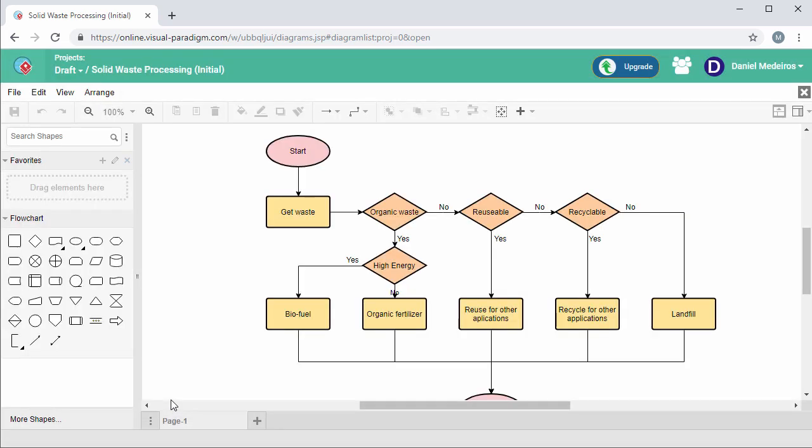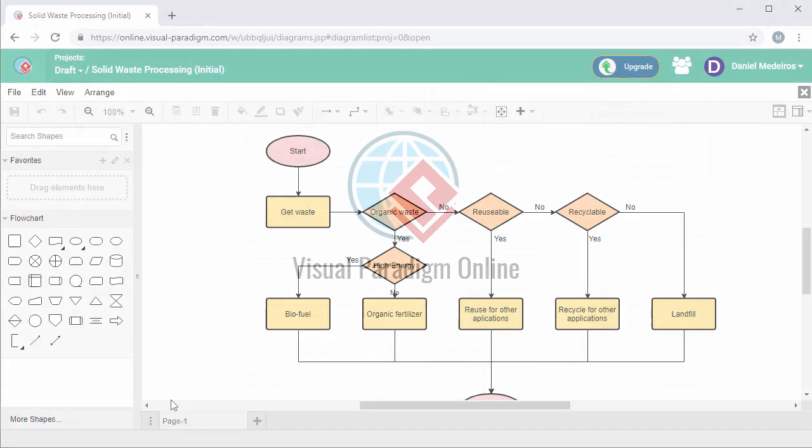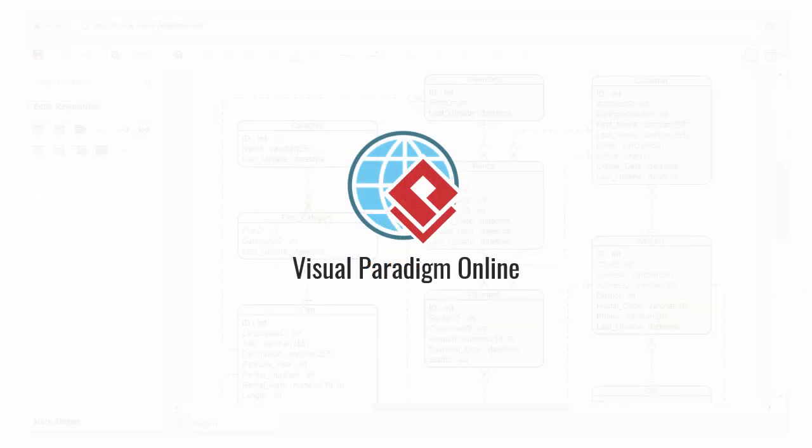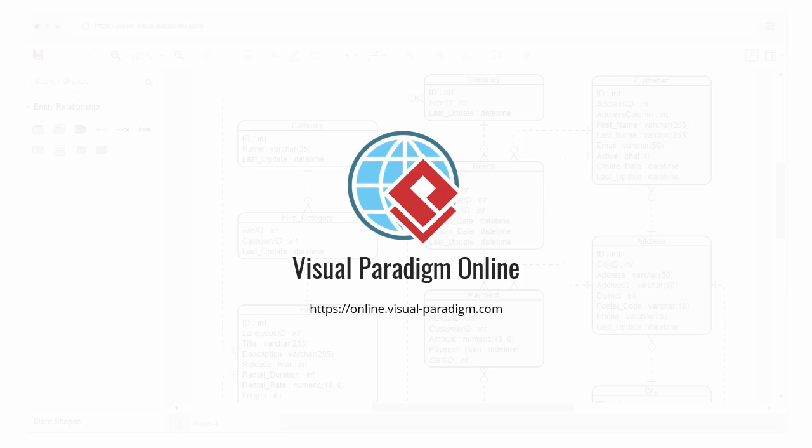VP Online Google Integration integrates visual communication into your daily workflow. Try VP Online by creating a free workspace at online.visualparadigm.com.